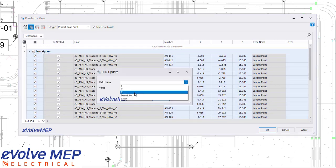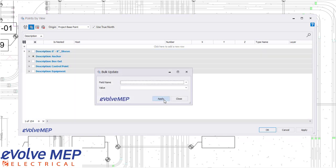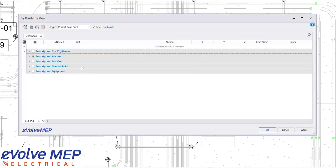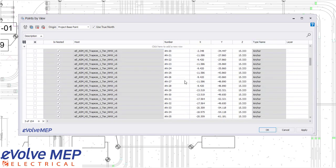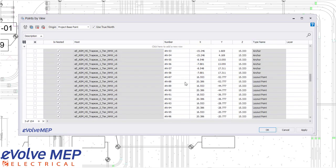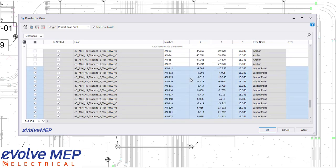Then we're able to do a bulk update. I'm going to do description and that it is an anchor point. And then as you can see, it put all of those points into my anchor description grouping. As you can see, it renumbered all of those points and put in a description.